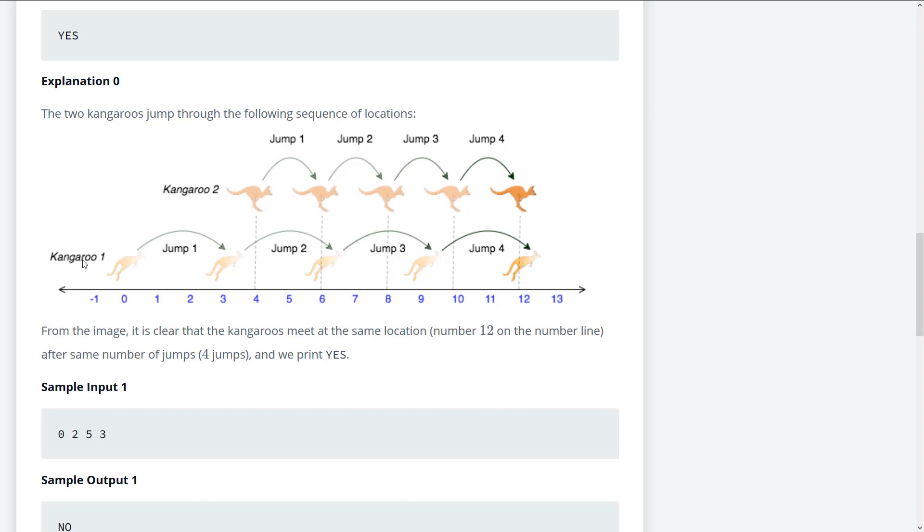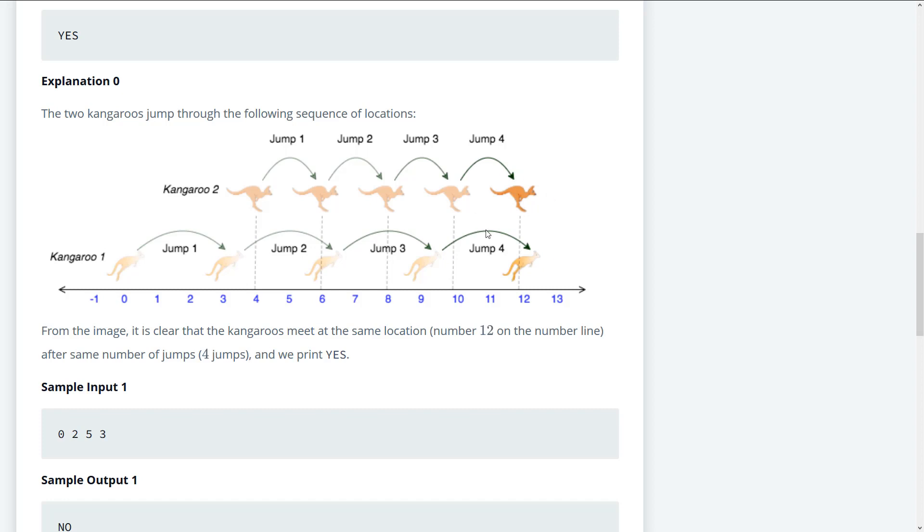And this makes sense because if they're both in the same spot and kangaroo one's velocity is actually less than kangaroo two's velocity, then they're never going to meet. Also, we can see that if kangaroo one's position eventually over goes or outweighs kangaroo two's position, that means that they will never meet.